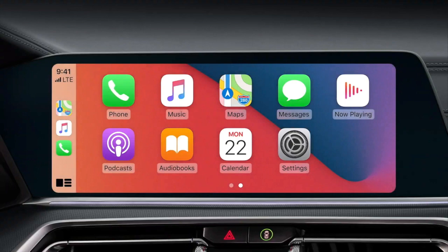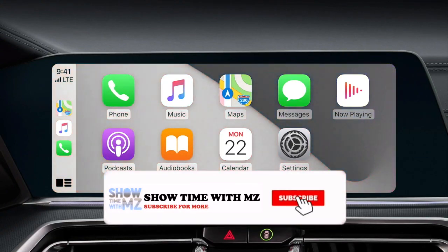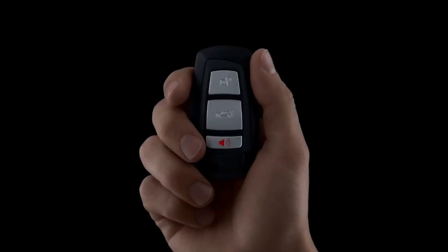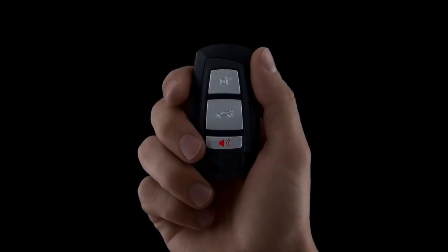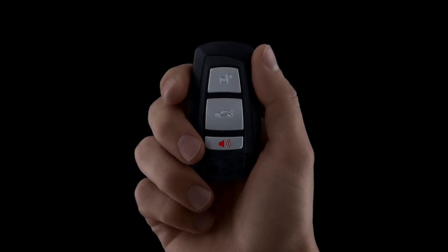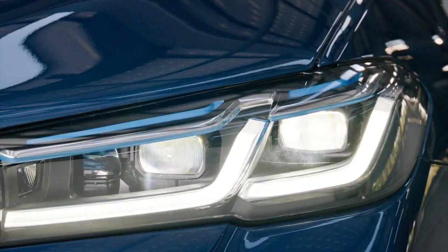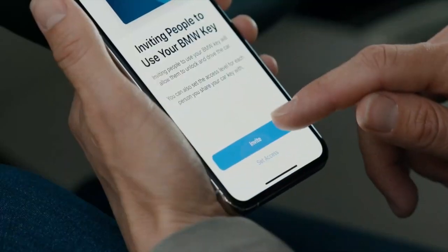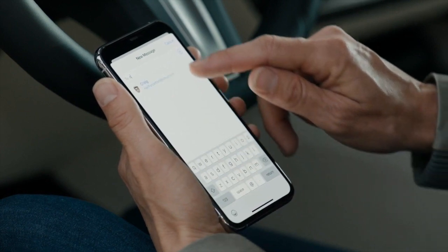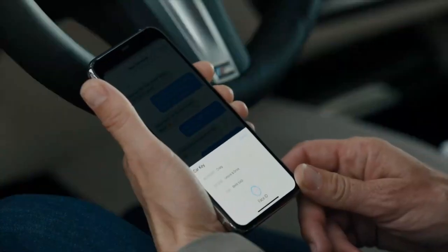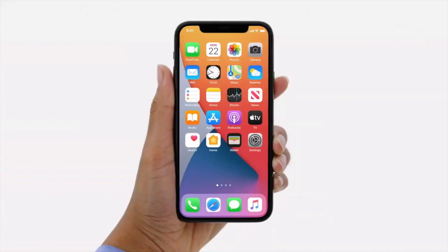For CarPlay, there are new wallpapers just for your car display and new apps being added. And if you've ever lost your key, that's no longer a problem — you can install an application in your Wallet app that acts as your car key. You can even share this key with friends using Face ID.